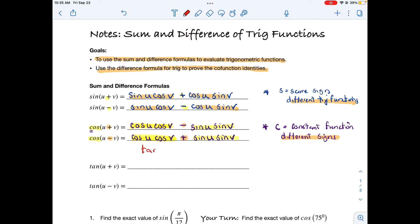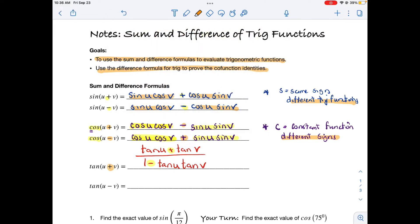For tangent, the sum formula is tangent of the first angle plus tangent of the second angle, divided by one minus tangent of the first times tangent of the second. The top sign matches the sign in the formula — plus for the sum formula — and the denominator sign changes to minus. For the difference formula, it's tangent u minus tangent v, divided by one plus tangent u times tangent v.